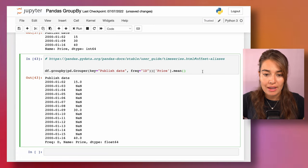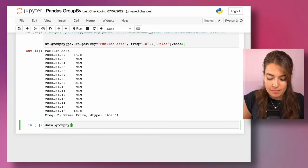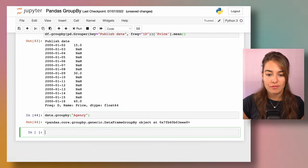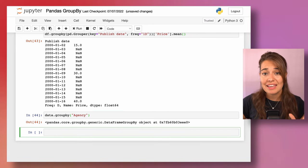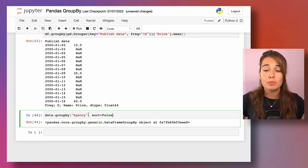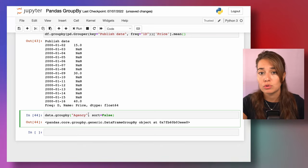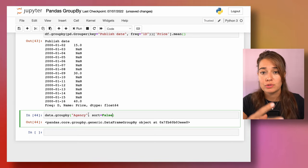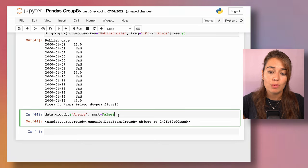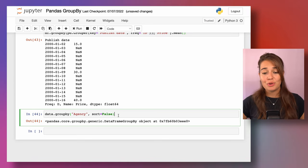One last tip: you can make groupby slightly faster by setting sort=False. Normally after grouping, the groupby function sorts everything in ascending or alphabetical order, which takes extra time. If you toggle sort=False — the default is True — it will likely run faster. This mainly matters when dealing with very large datasets.